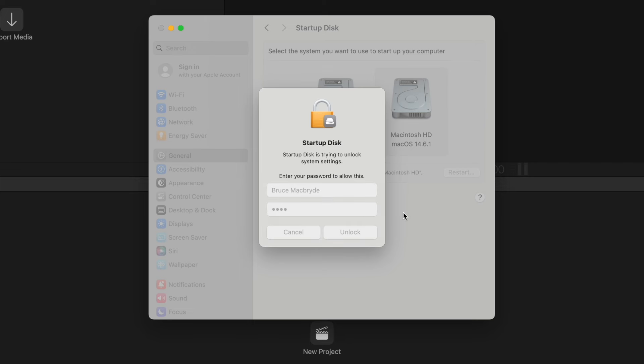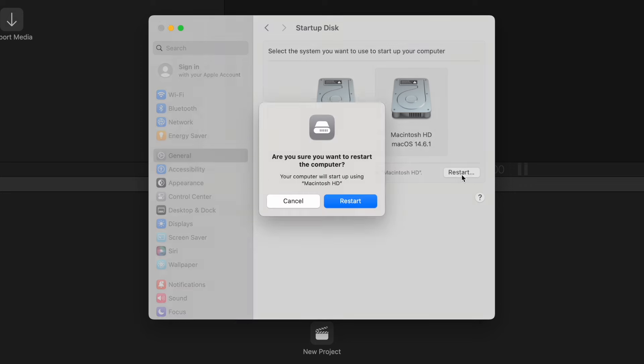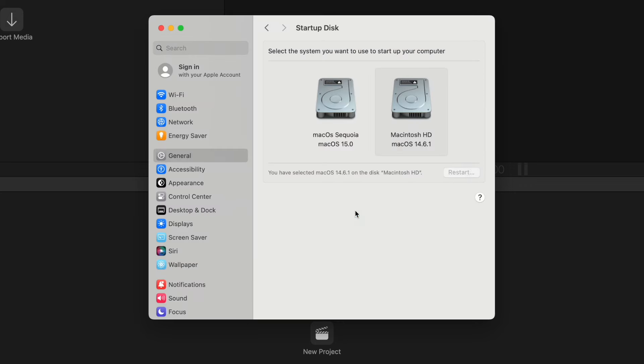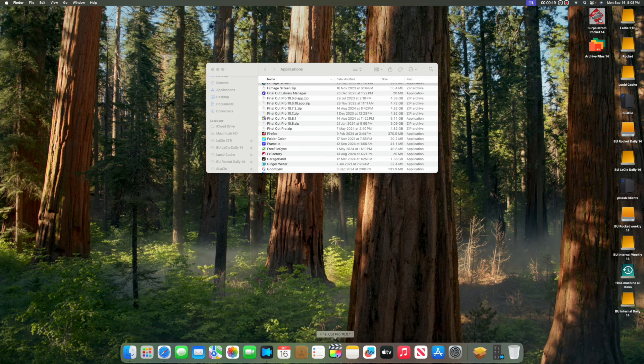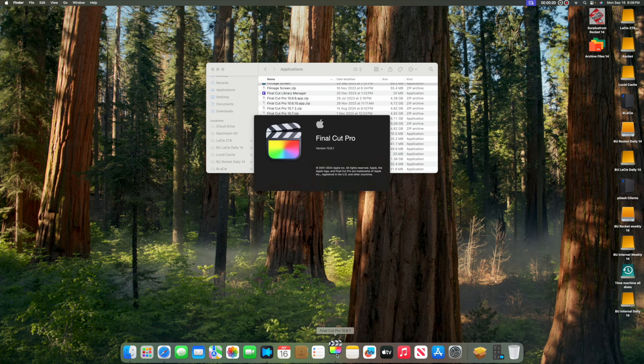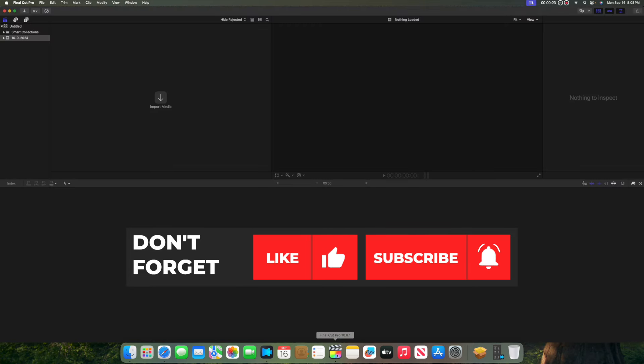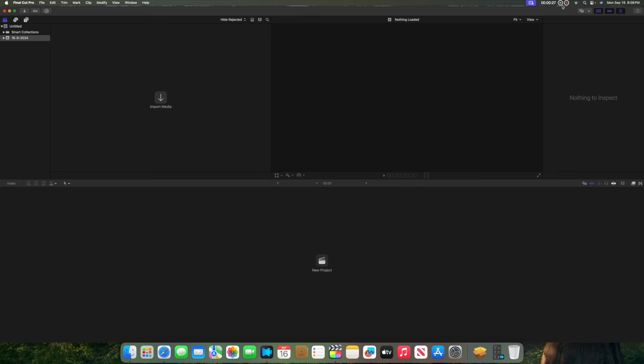Now I've got macOS Sequoia installed. I'll run Final Cut Pro and see how the new system performs. But that's in the next video. So make sure you've subscribed. And more importantly, press the bell to be advised when that Final Cut Pro video is published. Thanks for watching.